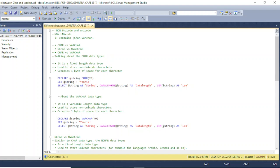CHAR is used to store non-unicode characters. This means it is not able to store data in another language such as Chinese or German — it can only store English characters. The second property is that it occupies one byte of space for each character.